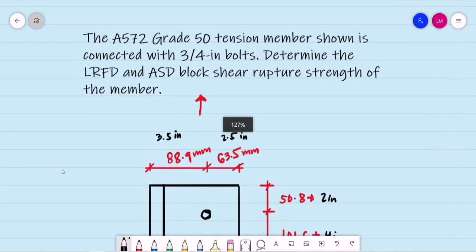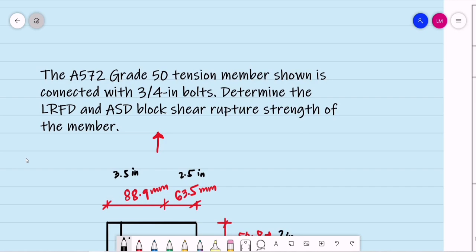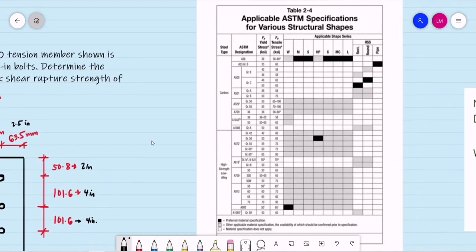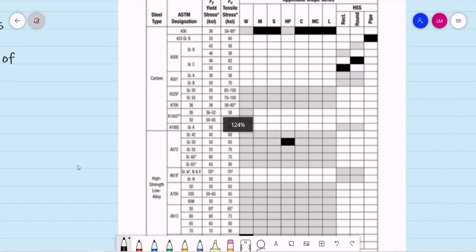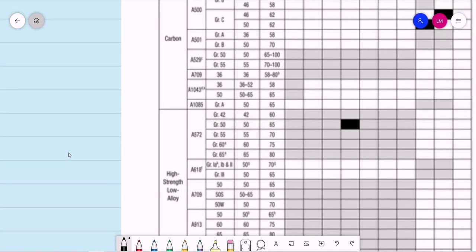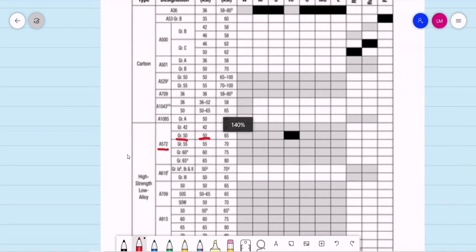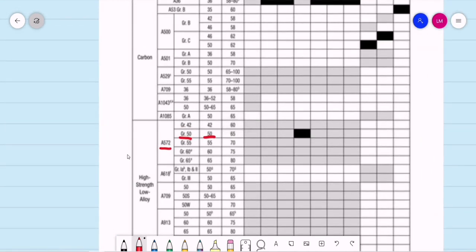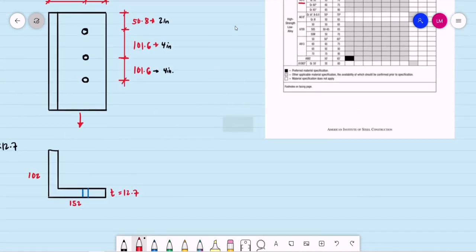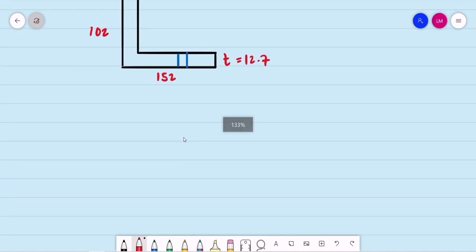What are the properties of A572 Grade 50 steel? From the applicable ASTM specifications, for A572 Grade 50: Fy is 50 KSI and Fu is 65 KSI.